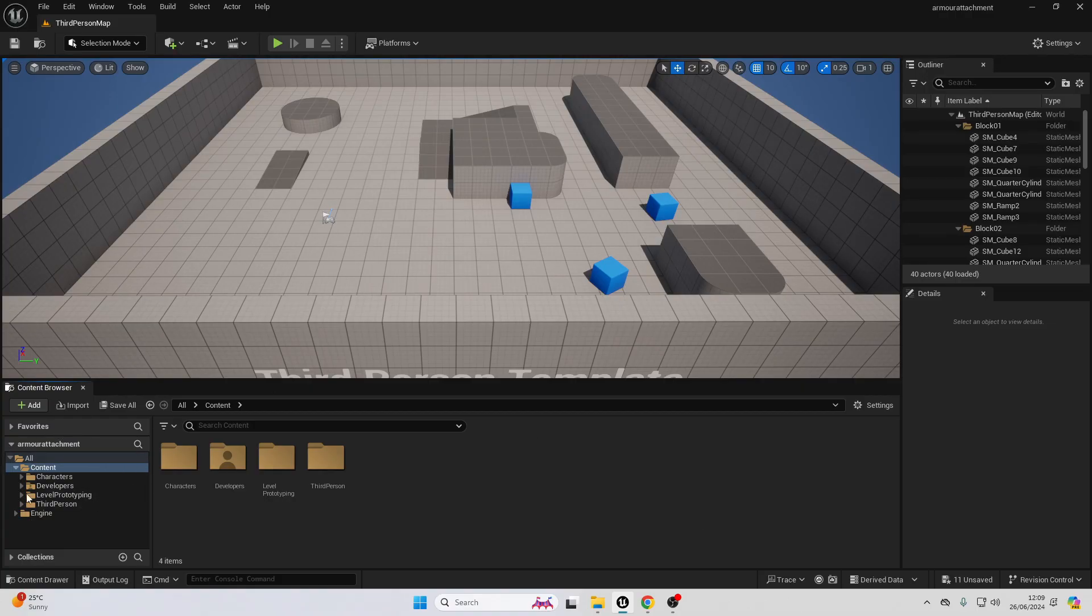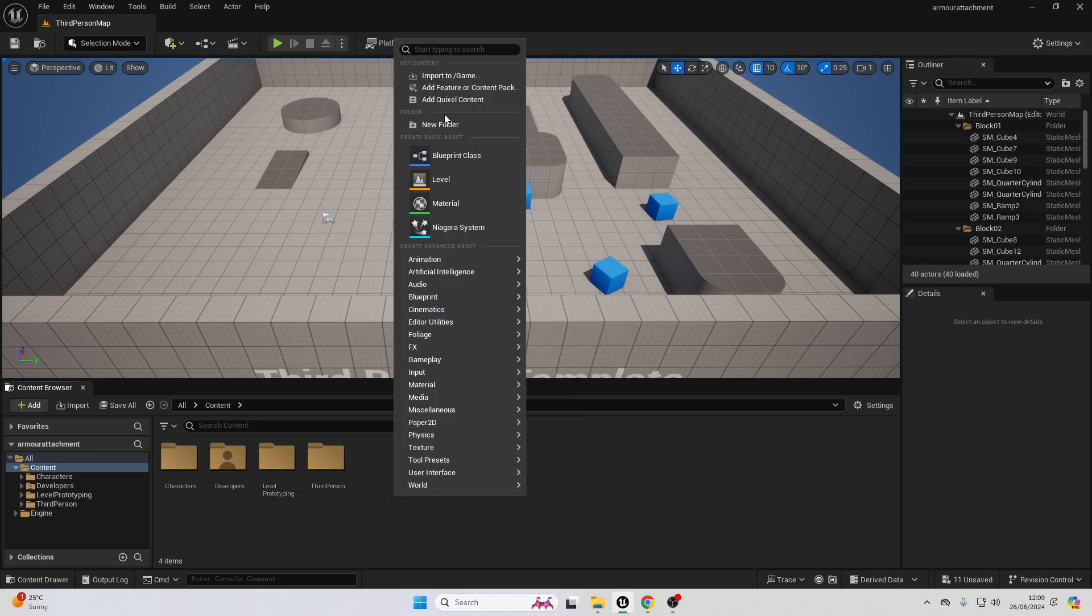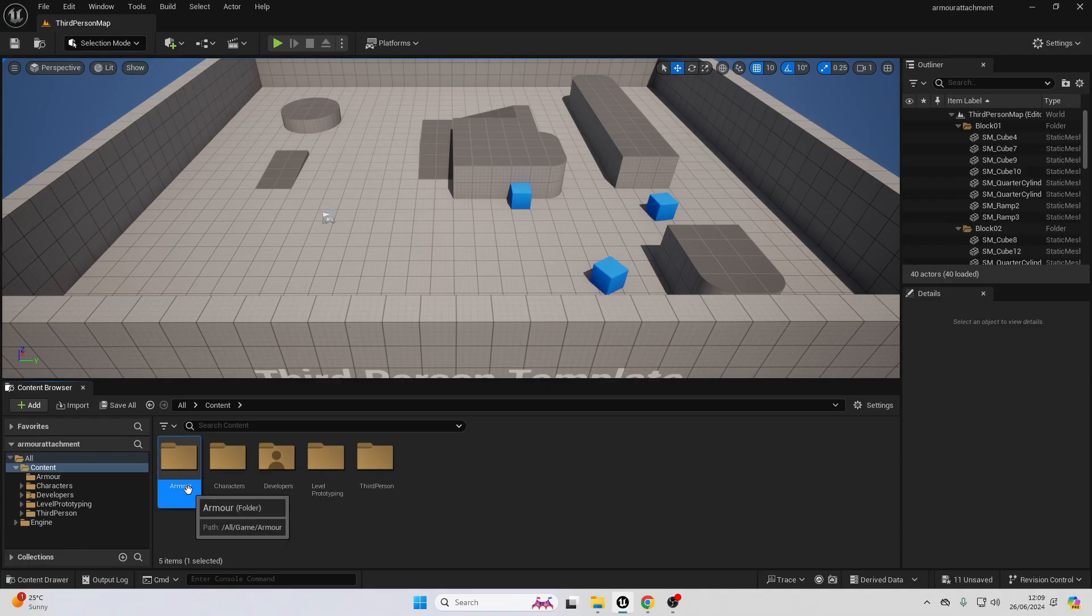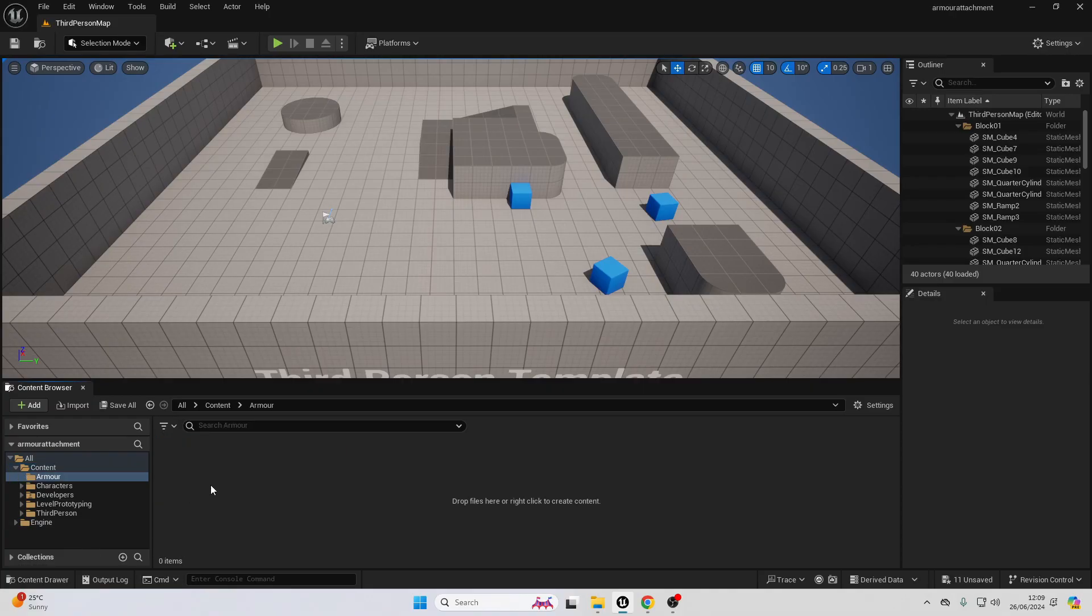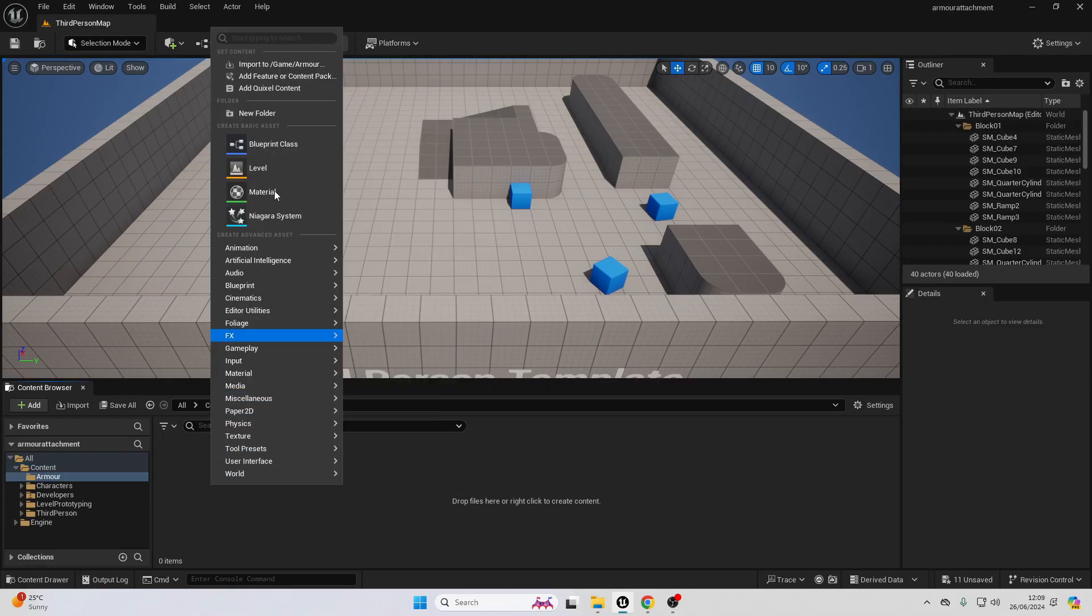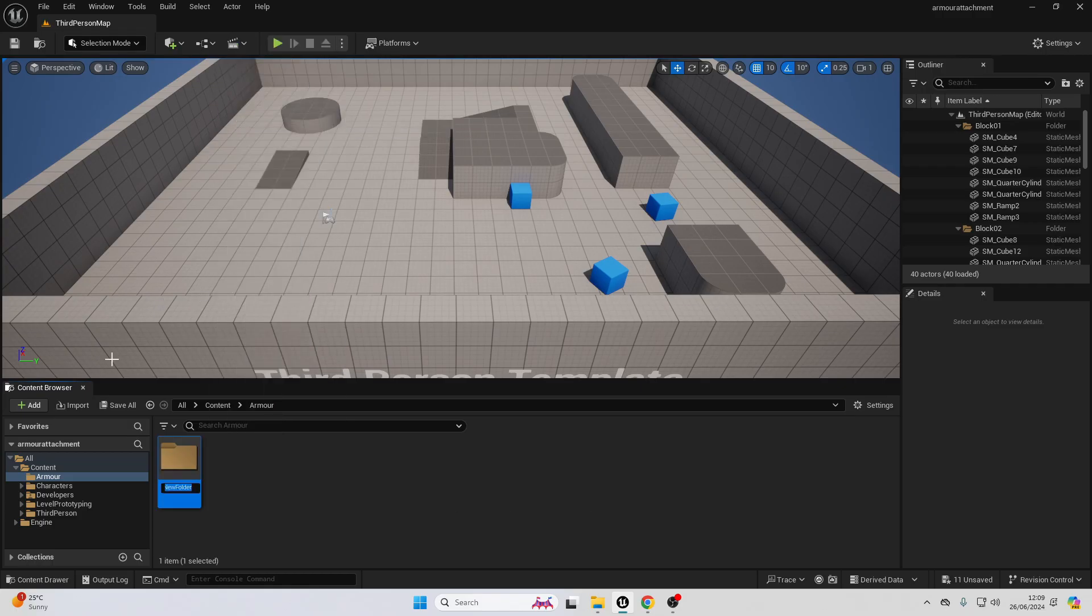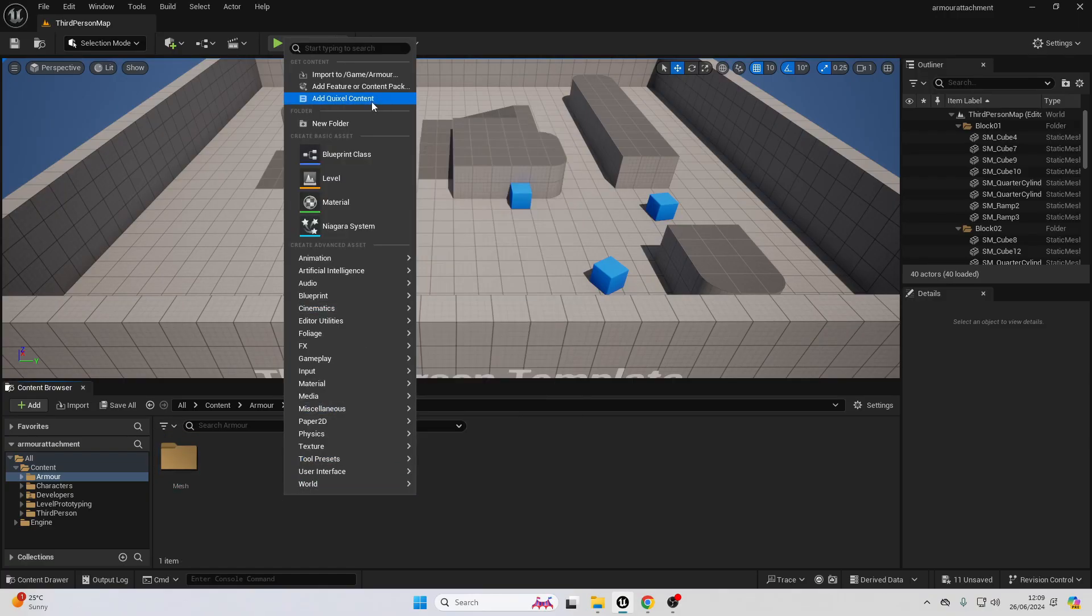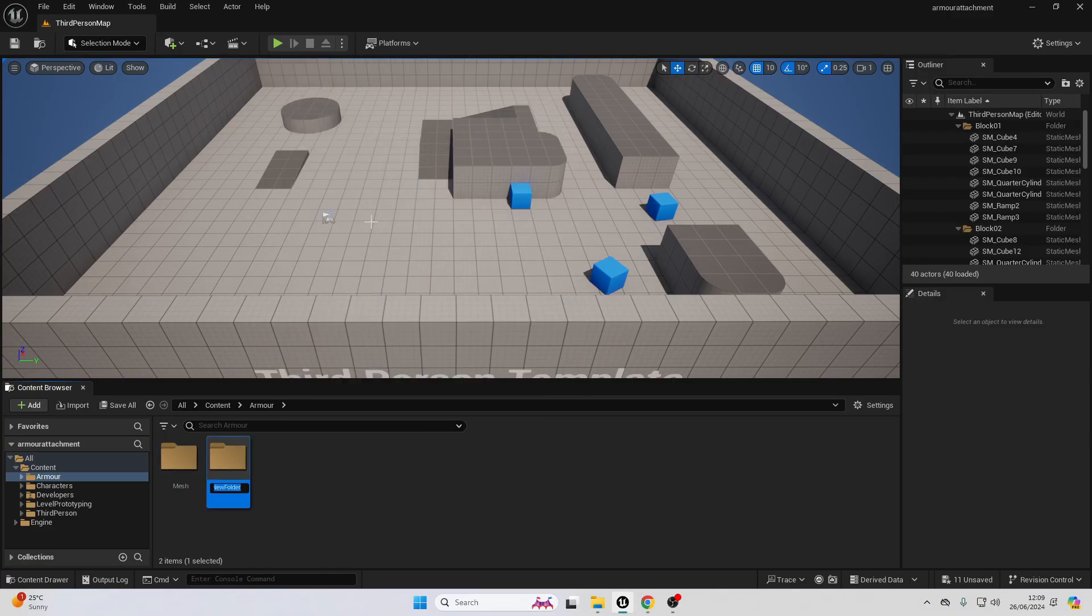If we go over to our content folder, I'm just going to right click and create a new folder, just call this armor. Then I'm going to head inside here and I'm going to right click again, create another new folder and I'll call this one mesh. Then we want to right click again and create another new folder and call this textures.